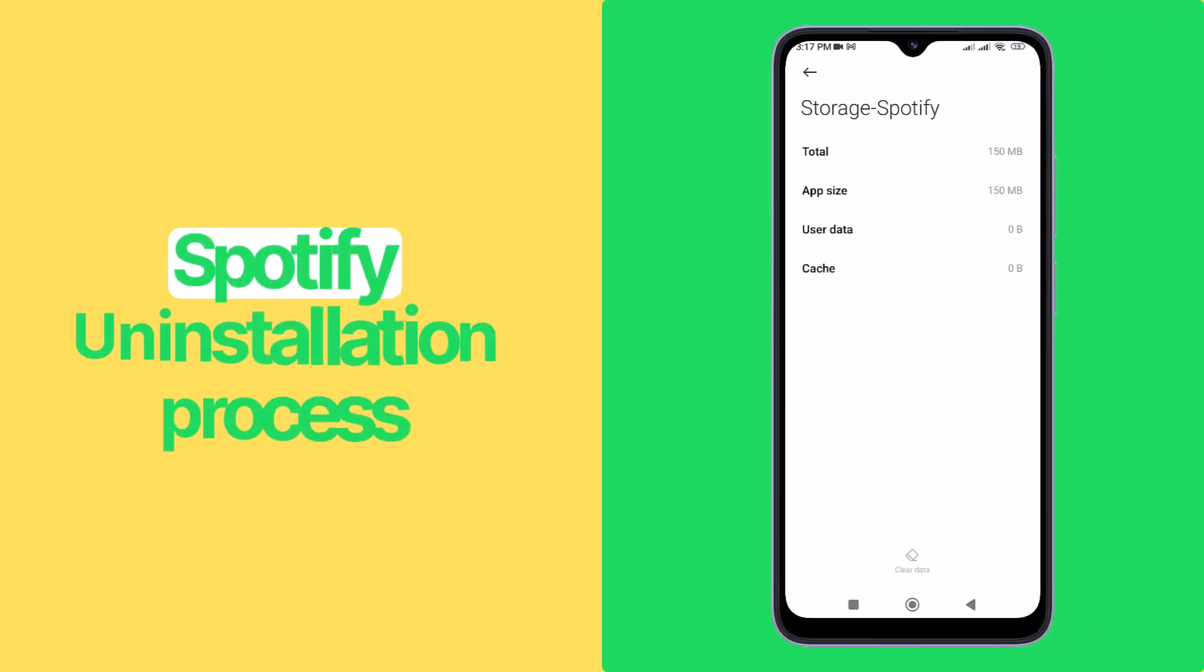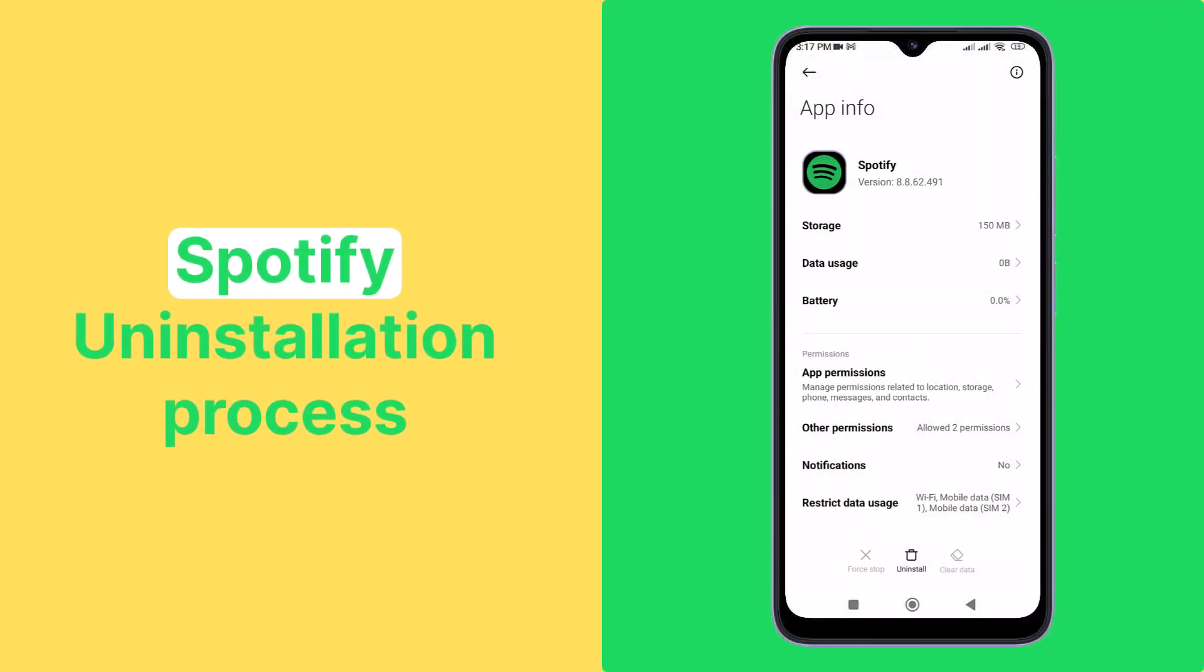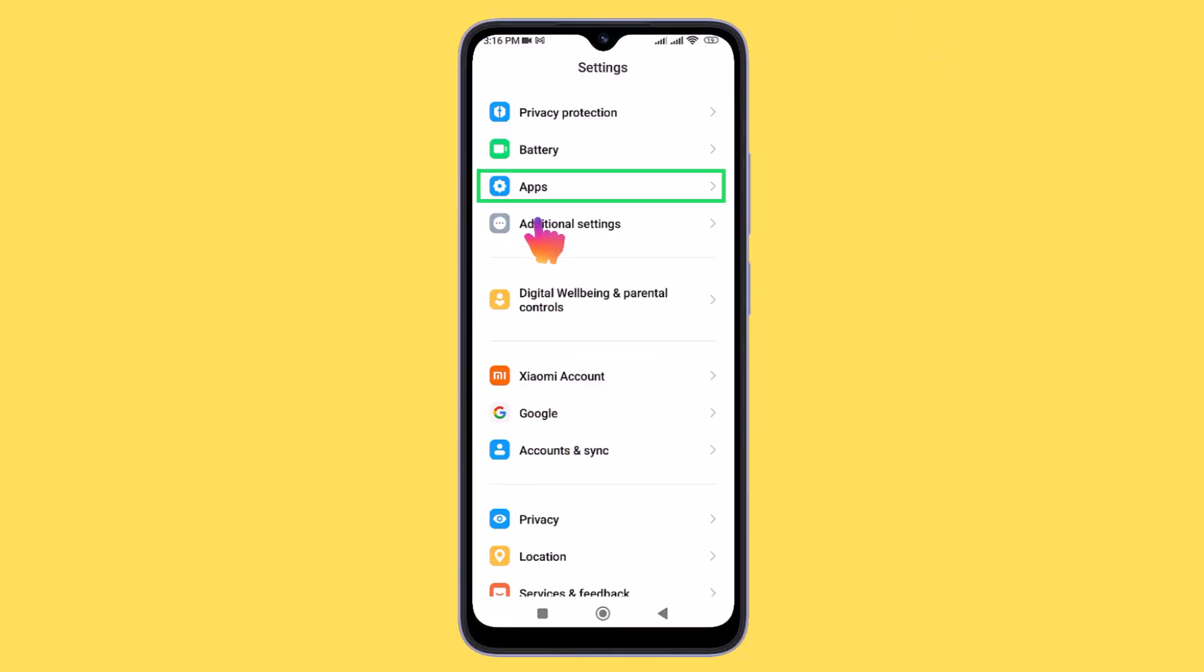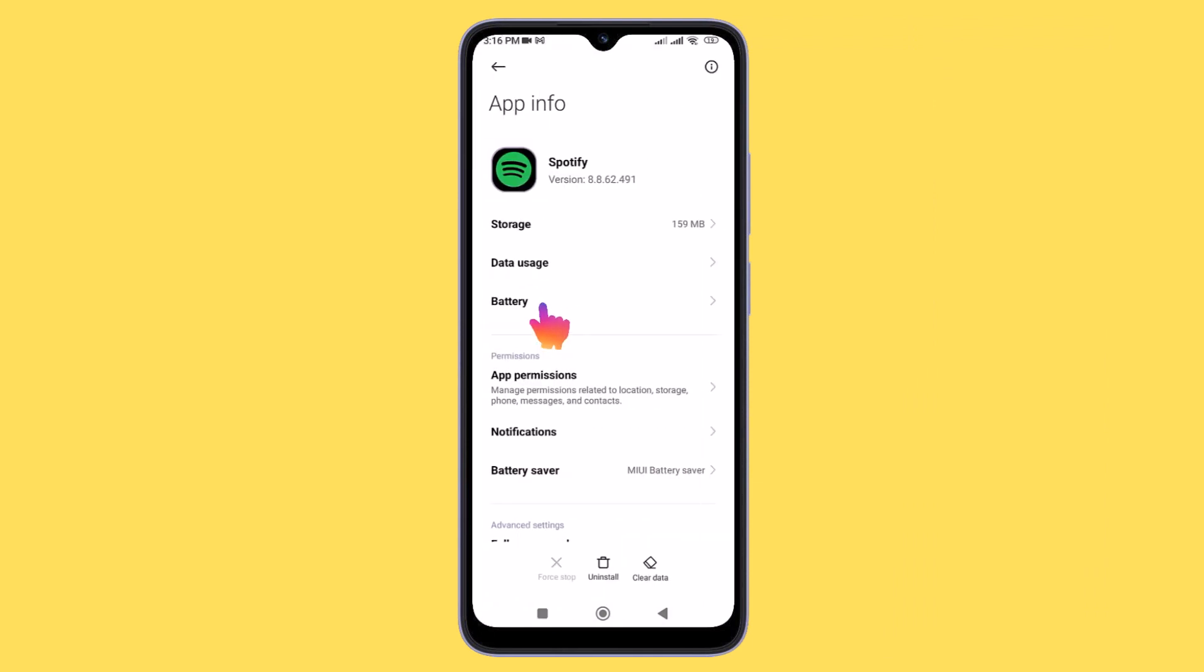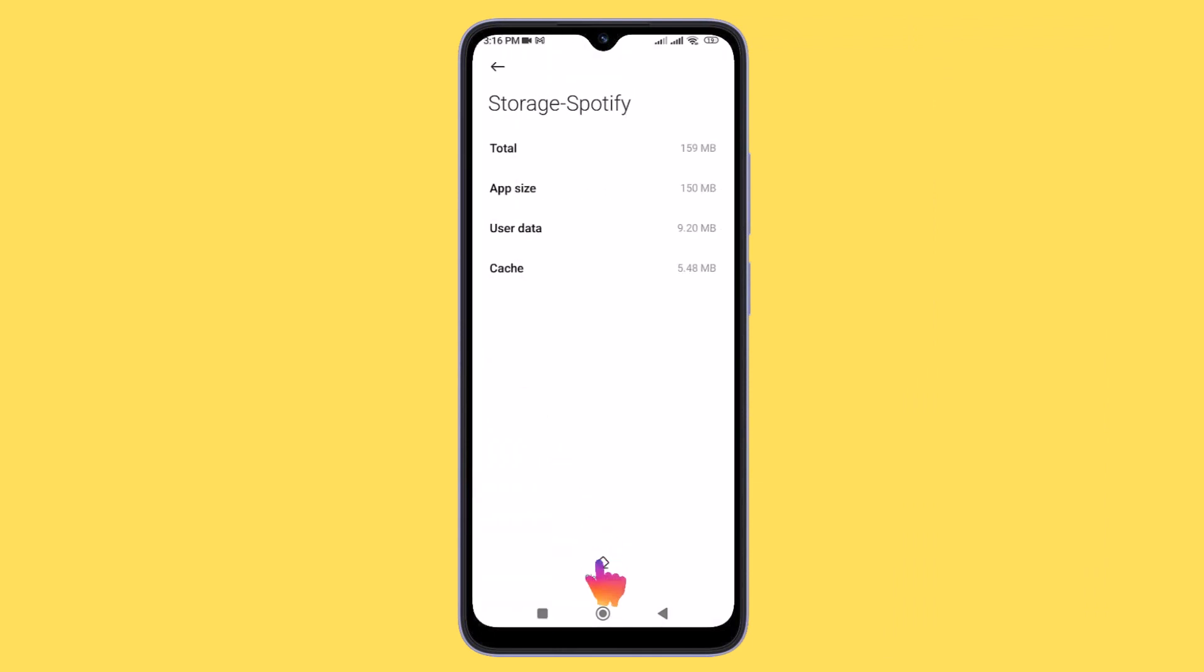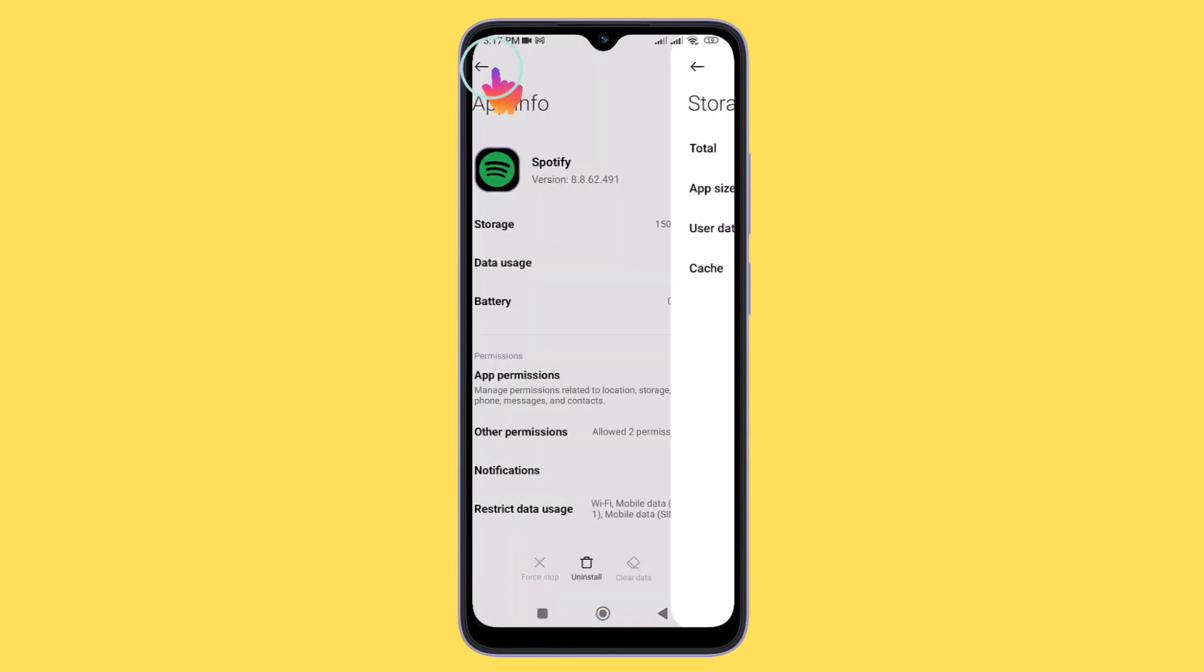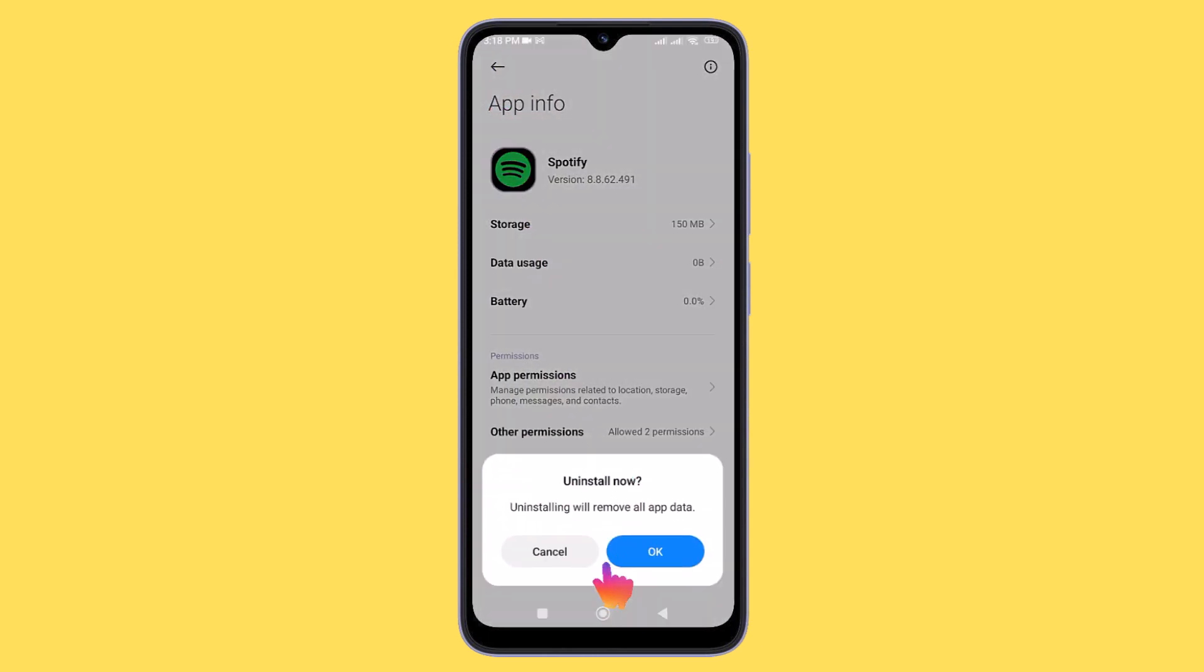If you're still experiencing issues with the app, you can perform a clean reinstallation, which involves a more thorough uninstallation process. Go to the Settings app, select Apps, locate the Spotify app, and tap on it. Tap Storage and Cache, and then press the Clear Storage button. Return to the App Info menu and press Uninstall.